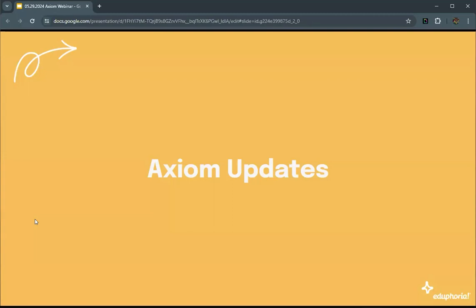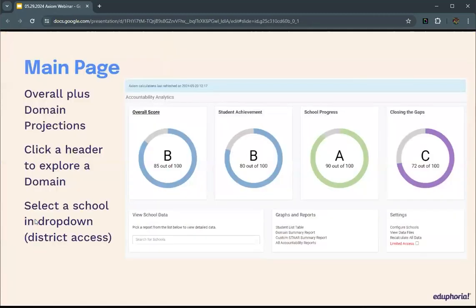Let's talk about the updates for 2024. This is the main page of Axiom. When Axiom is released for 2024, you will see an overall page for your district with projected ratings for the three domains, with the school progress domain representing the best of Domain 2A or Domain 2B. You can click on the various headers to get to more specific data within those domains, and use the school drop-down on the bottom left to pick a specific school.